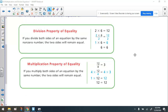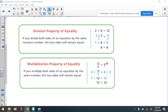The same thing applies for multiplication. The multiplication property of equality says if you multiply both sides of an equation by the same number, the two sides will remain equal. The example is 12 divided by 4 on the left equals 3 on the right. We already know 12 divided by 4 equals 3. But if we multiply both sides by 4, the two sides of the equation remain equal.